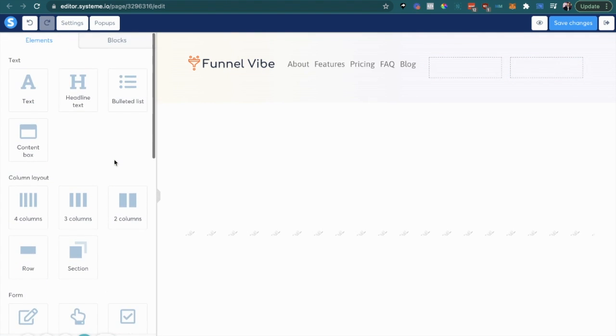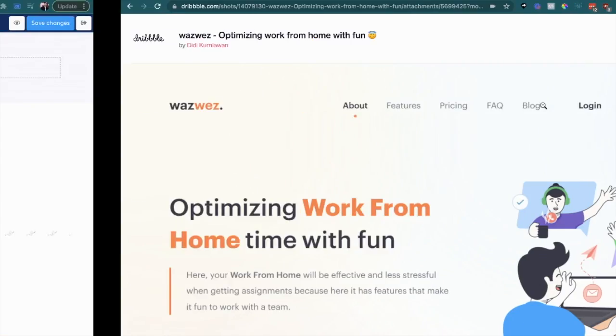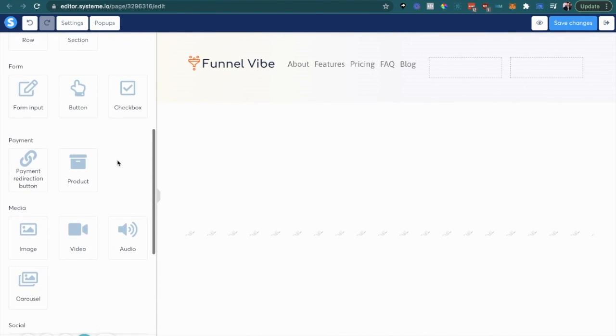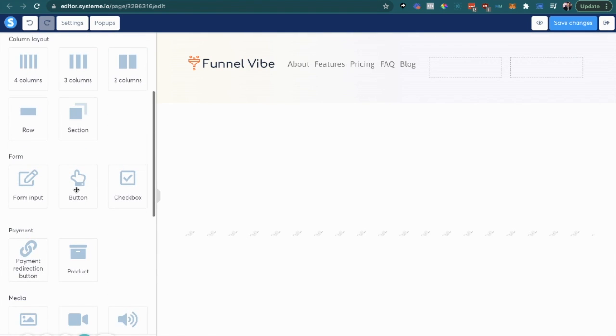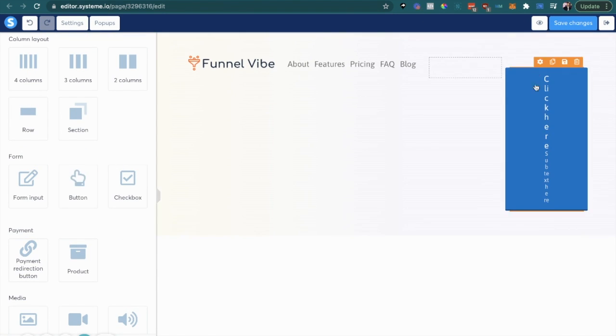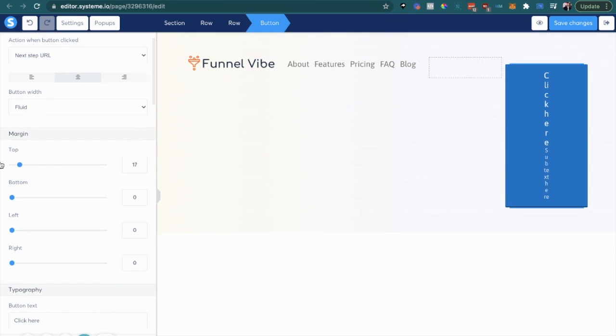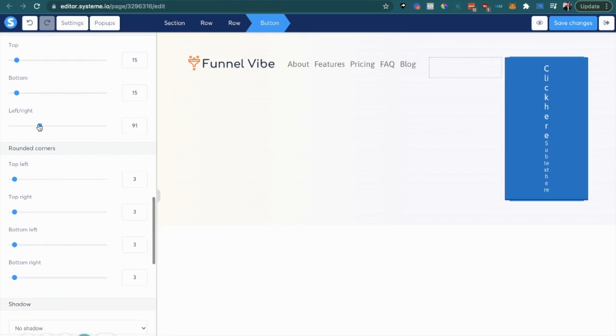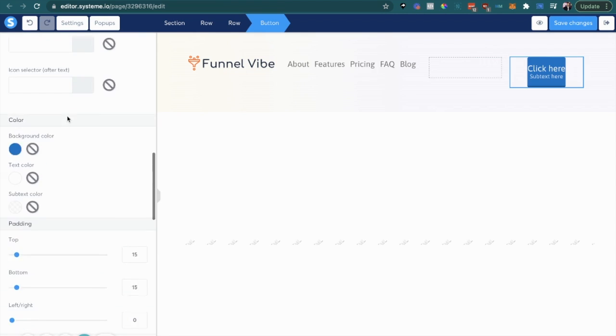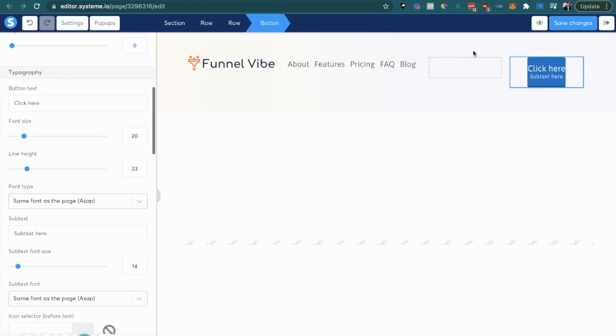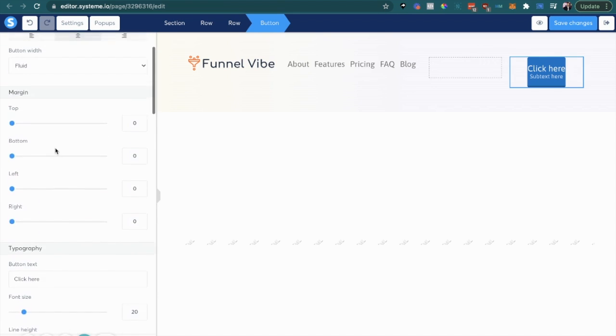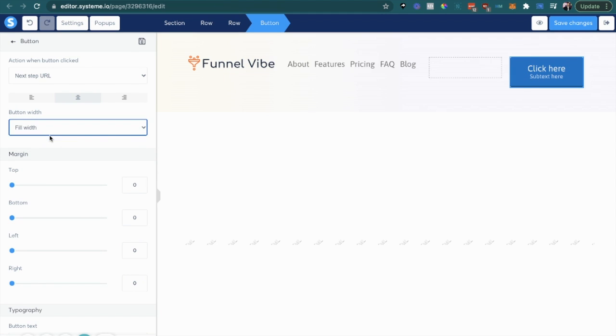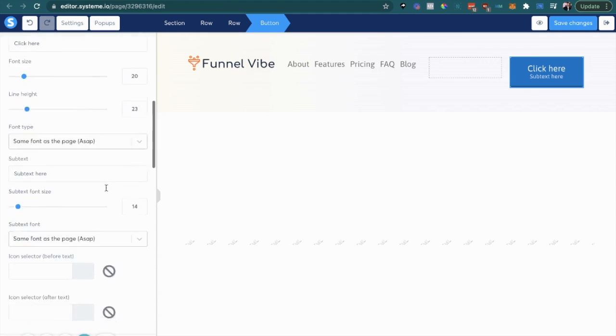Alright, so let's go ahead and let's create this register button. So we're going to go to buttons, drag that in there. You can see it's not looking too good, it's our job to fix it. There seems to be a padding, let's remove that. Let's make this full width so it stretches to the full width of the column. So we're going to go here, button width full width.